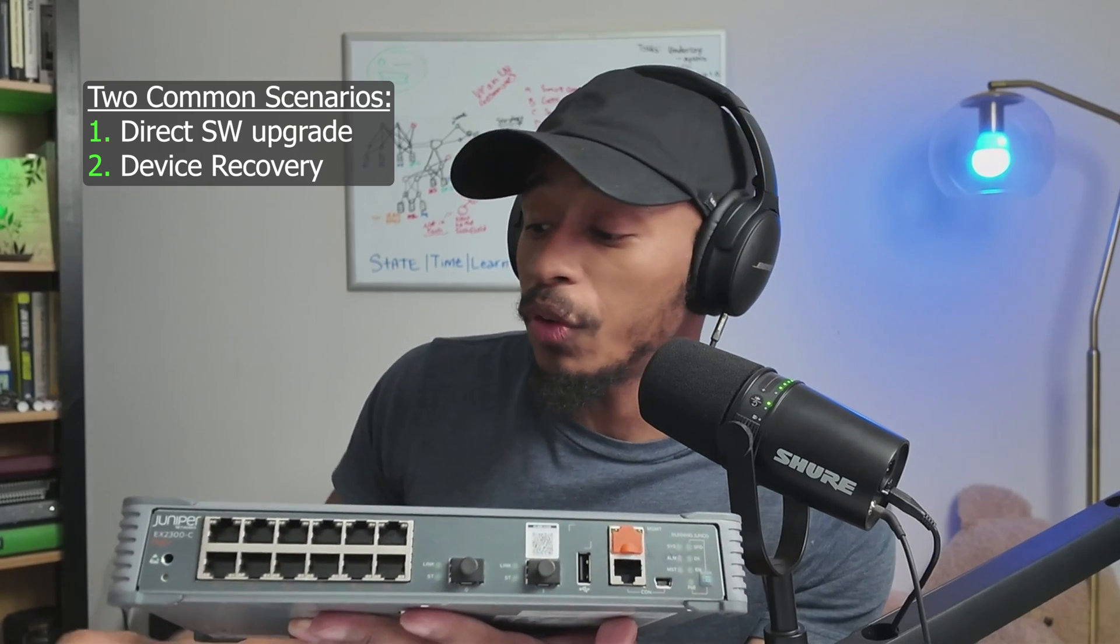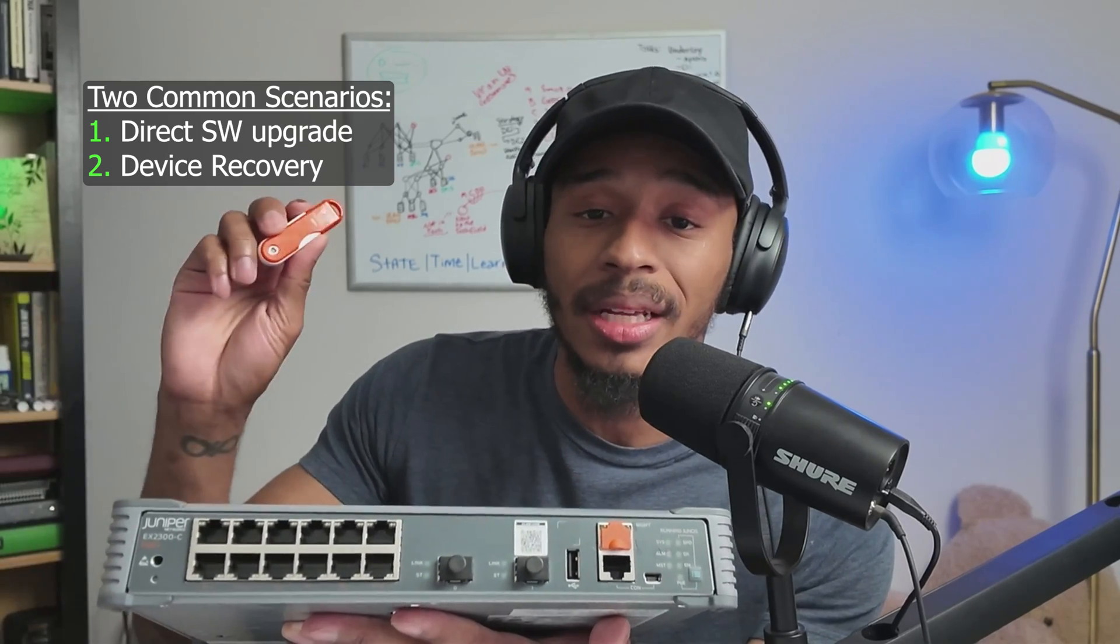The second instance in which a format installation is often recommended is when a device is in a problematic state and the customer would like to recover that device as soon as possible. So to rule out software as being the driving component of what may be affecting the issue, they can perform that format installation.